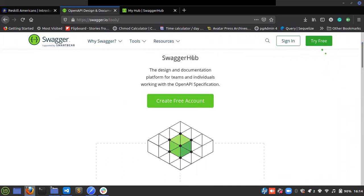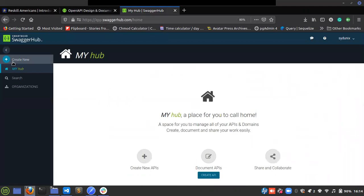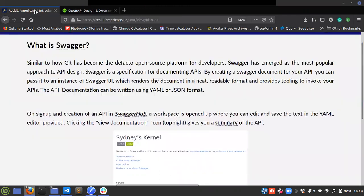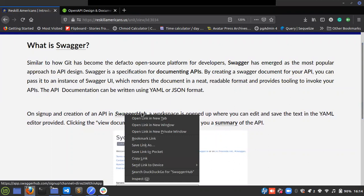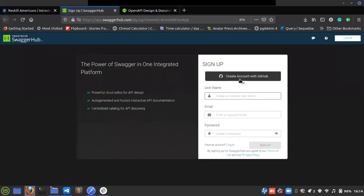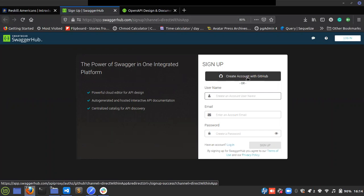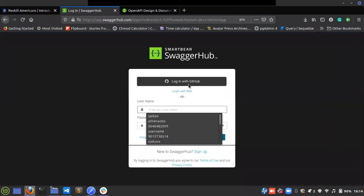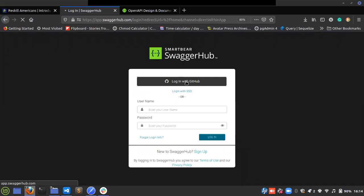I've already provided the link for you to sign up on SwaggerHub. Let me log out and show you the sign-up page. You can sign up with your GitHub account. When I click on login I can sign in with my GitHub.